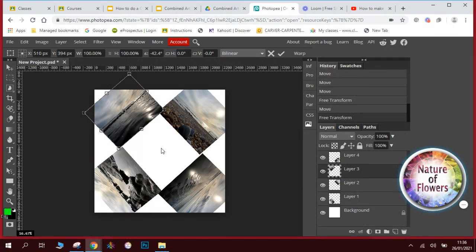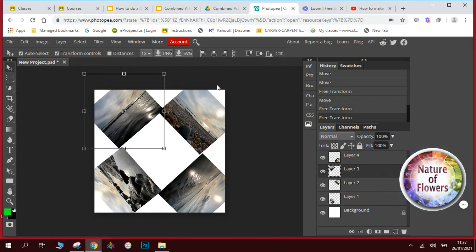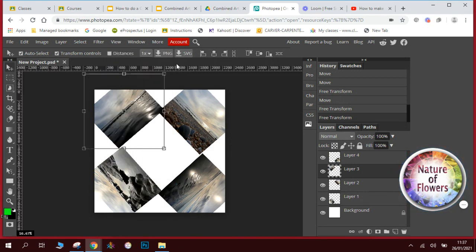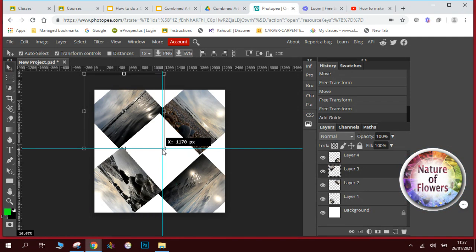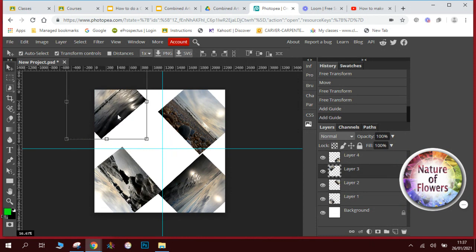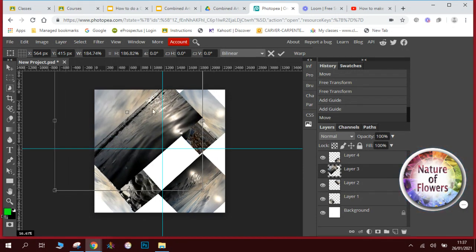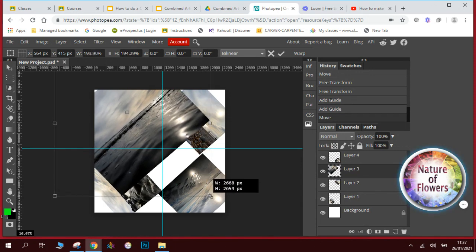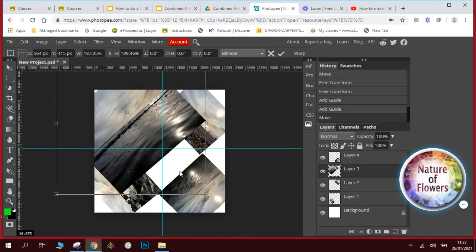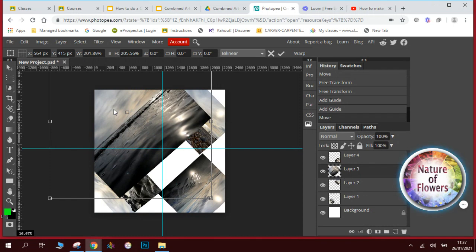To create the diamond landscape effect we need to create guidelines. Go to Window, tick Rulers, then drag down a guideline into the middle and across to the middle so we know where we're putting our images. The next thing is to scale our pictures so they fill the diamond shapes — we do that first and then crop them down later. We want the line of the horizon to go corner to corner. This might take a while to get exactly right, but when we trim it down later it will look really effective.